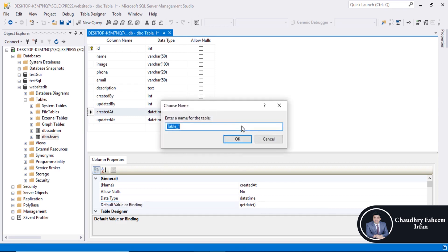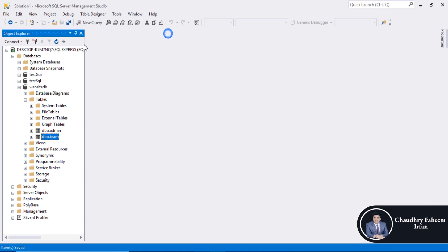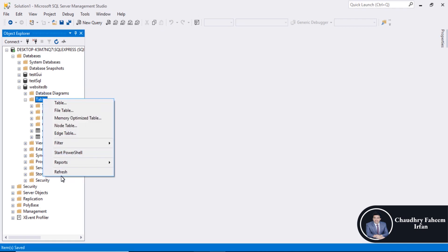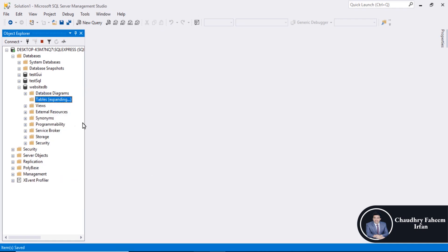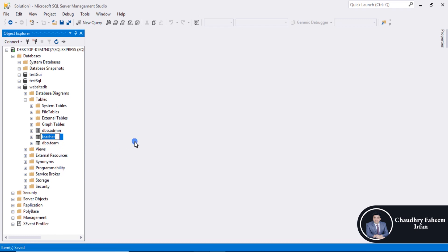Save the table teacher. Refresh it or right click here, refresh button. Admin table, team table, and teacher table created successfully. So thank you for watching this video. See you in the next lecture.